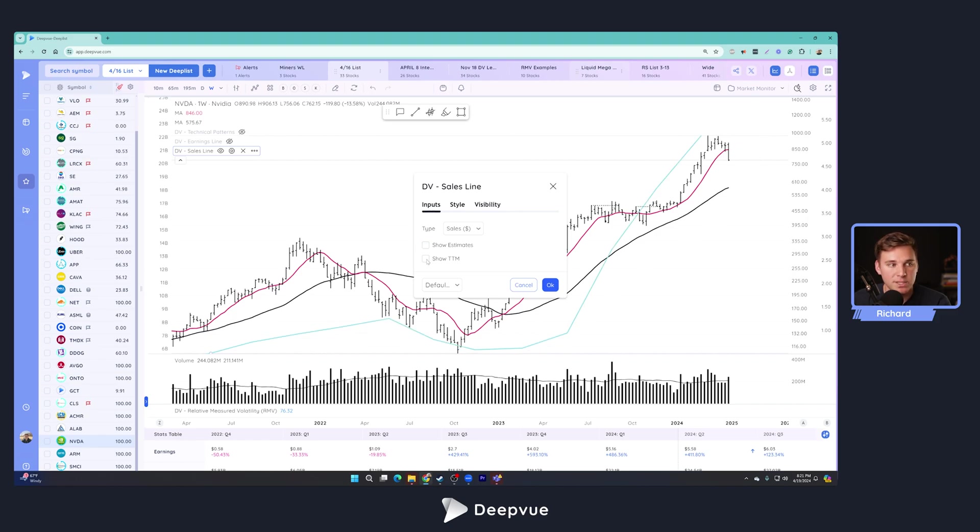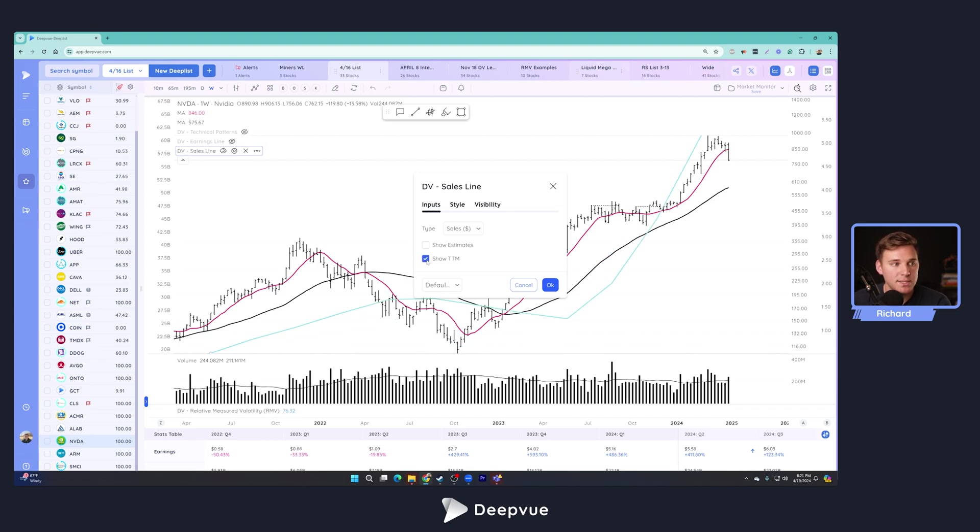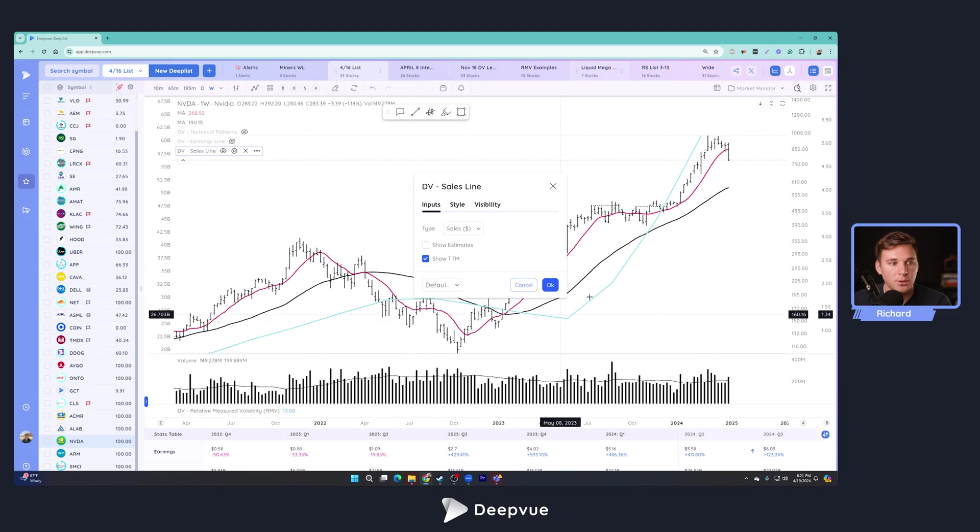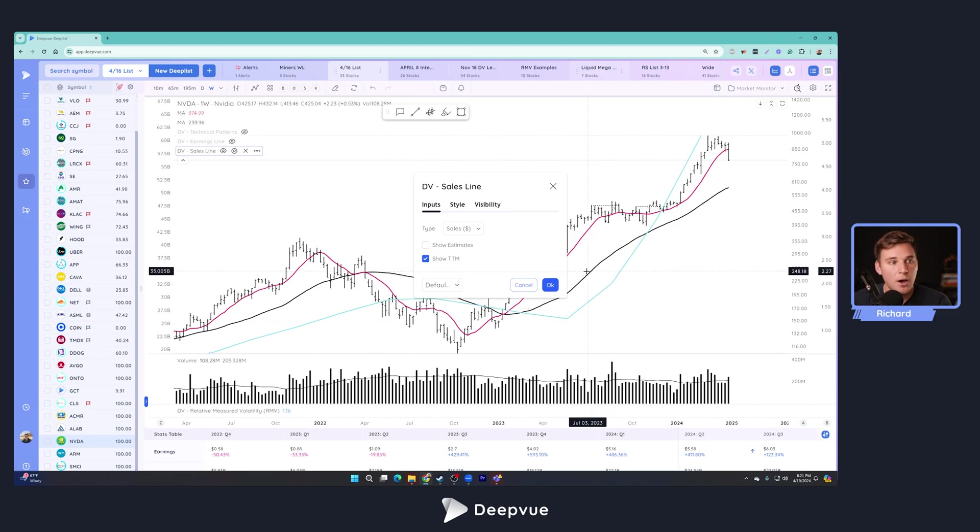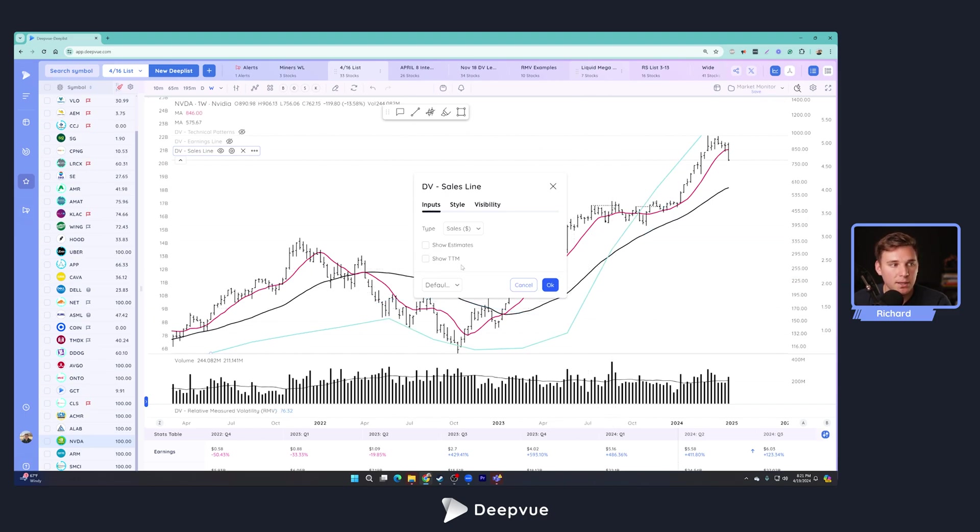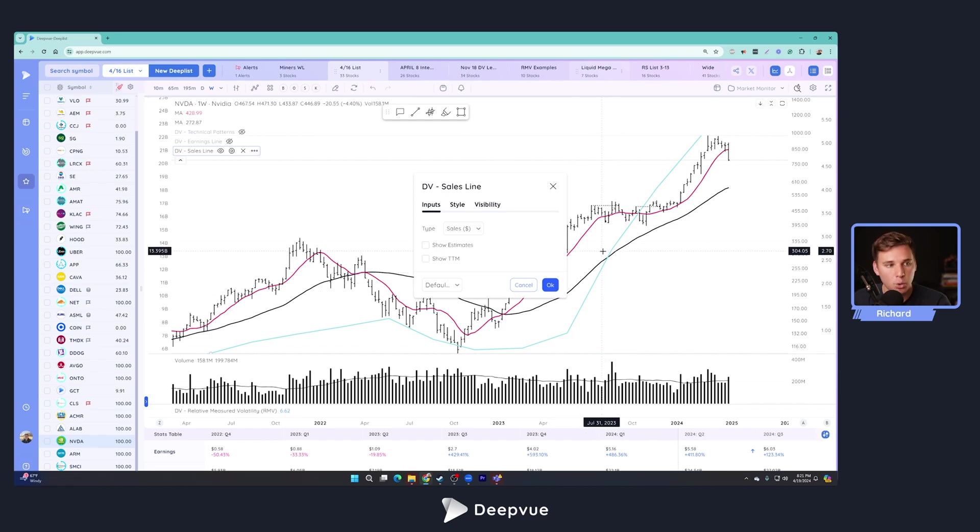You can also toggle off the estimates if you'd like. And also we've recently included the option to show the trailing 12 months version. If you'd like to see more of a moving average, that representation can be helpful as well. I personally just like unchecking that and looking at that raw value quarter after quarter.